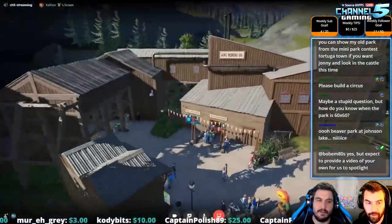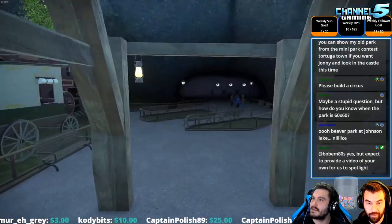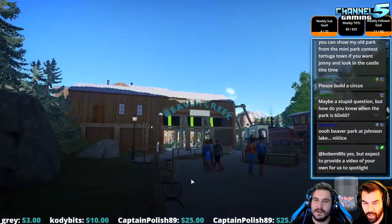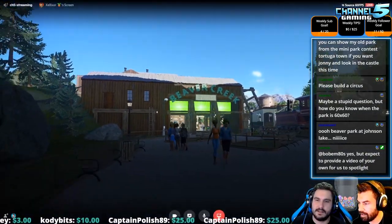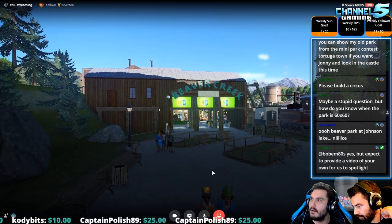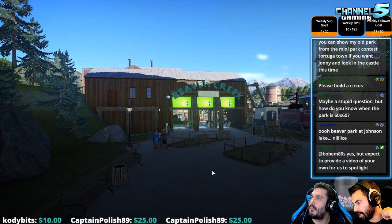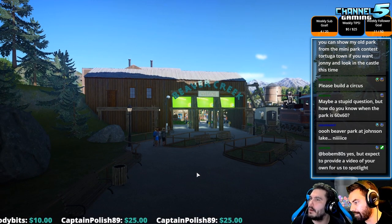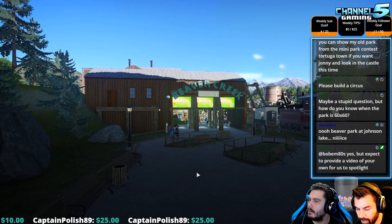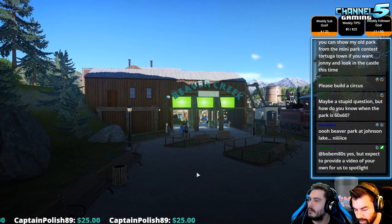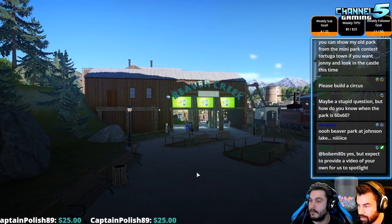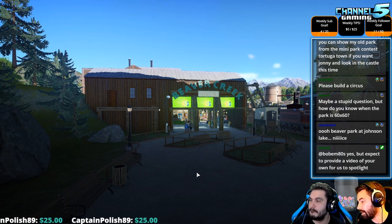That was a mouthful for my dyslexic brain. Do we not have any music in this park, or is your game muted? No, it's not. 60 by 60, Johnny — do you have the 60 by 60 border uploaded on your workshop? Yeah, it's linked in the rules.